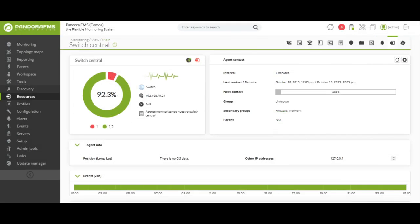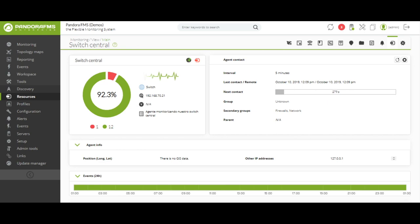In the current view, we are looking at an example of a remote agent. In this case, a switch is being monitored and we can see the available traffic in its different entrances and exits.